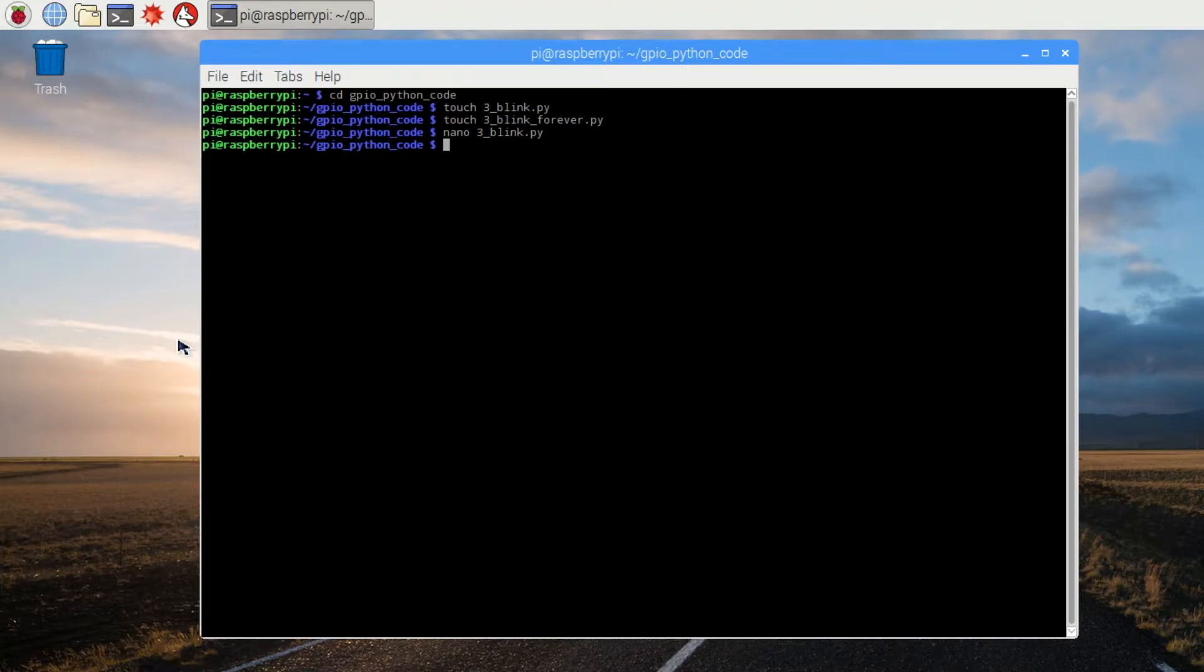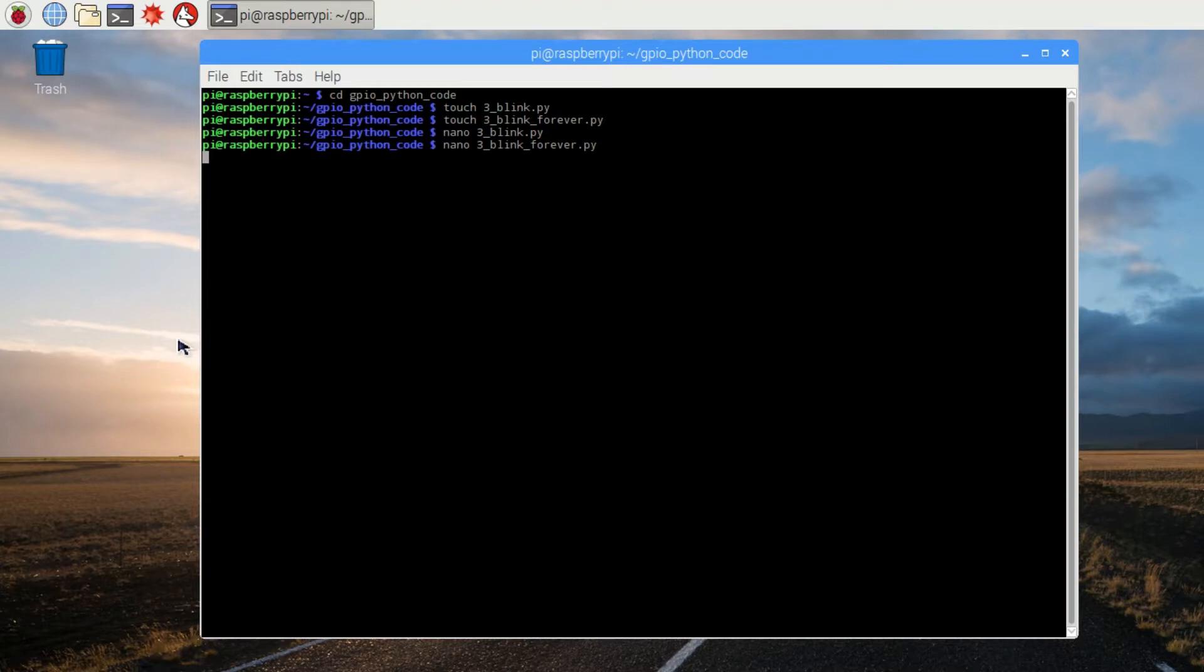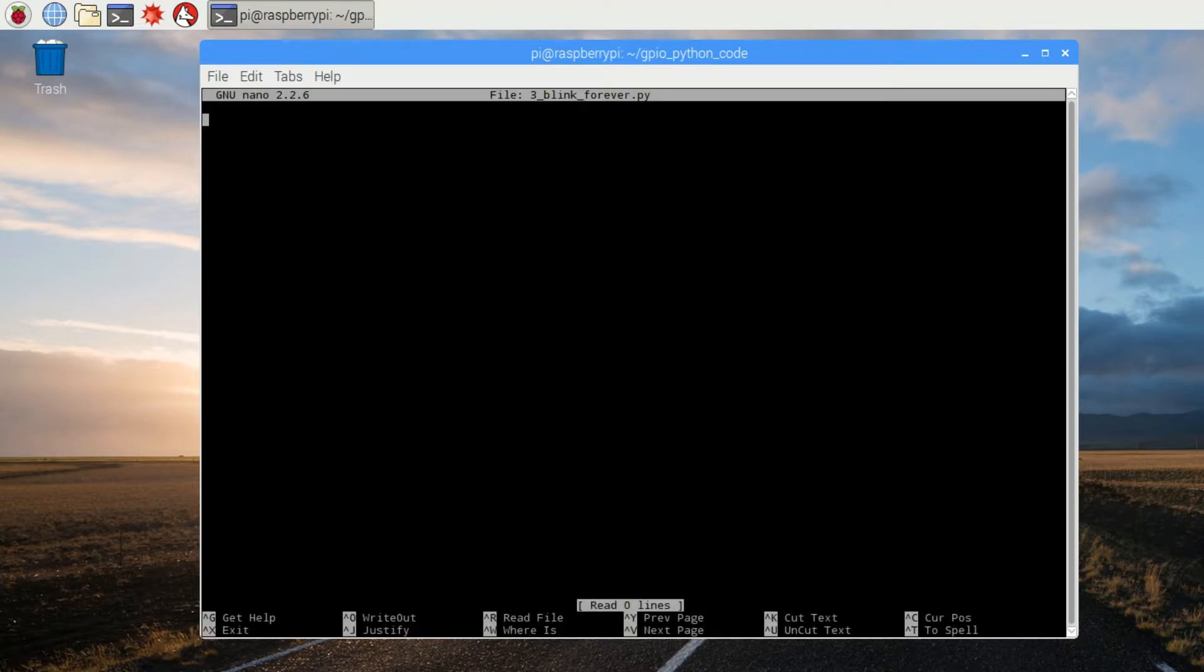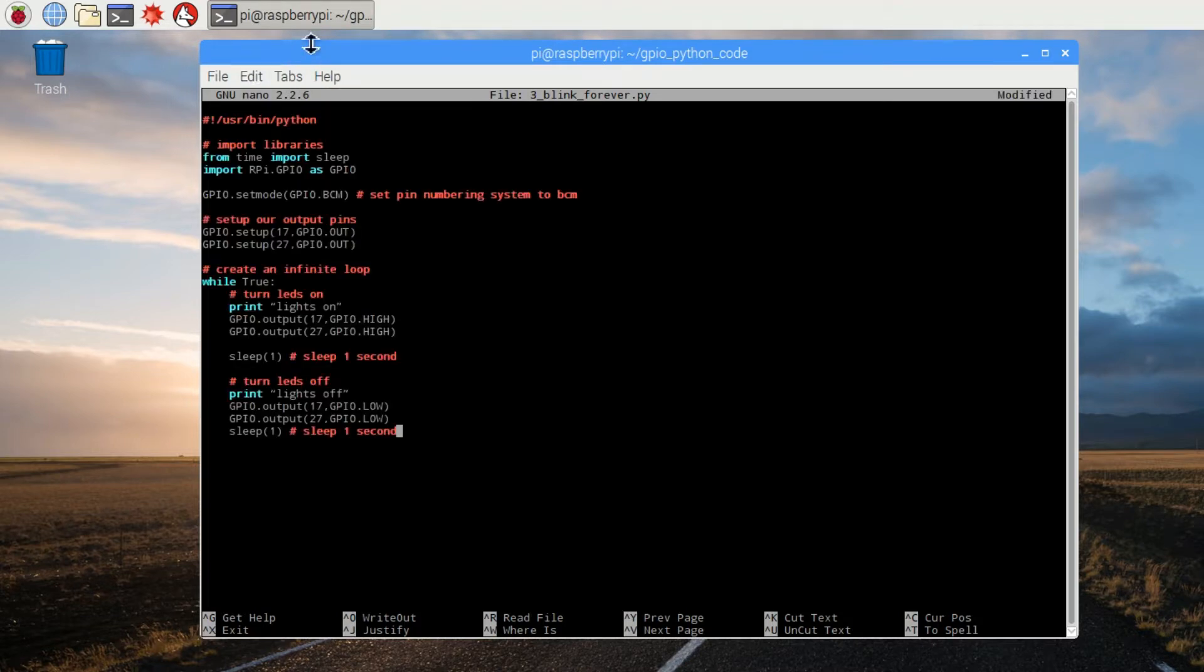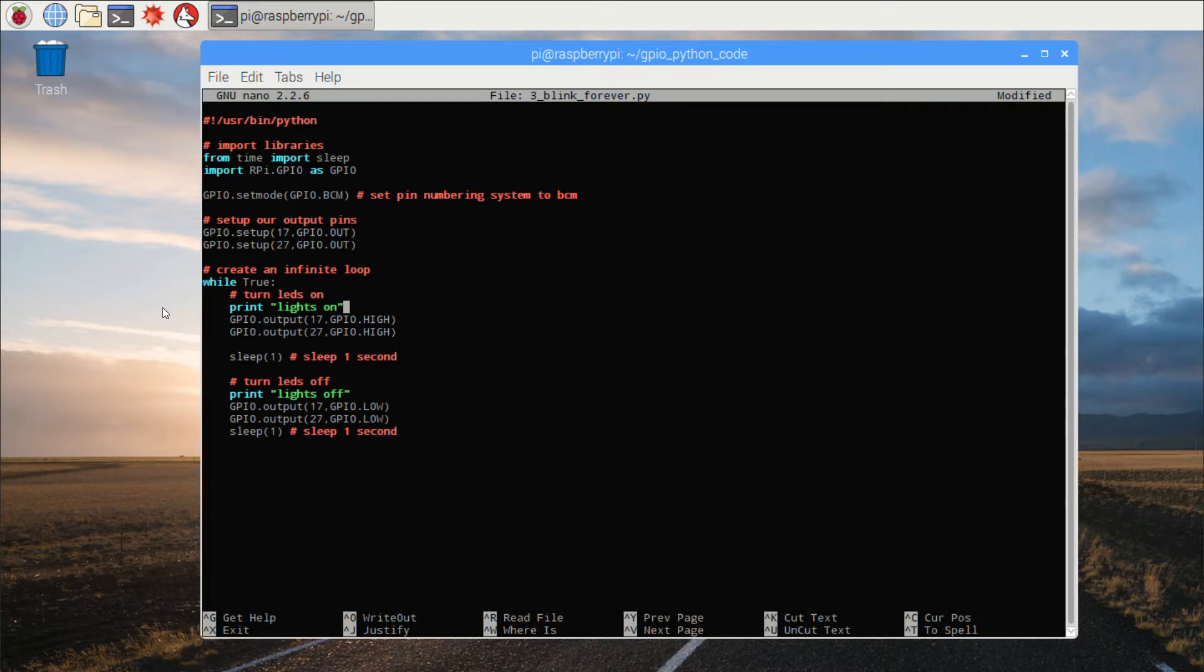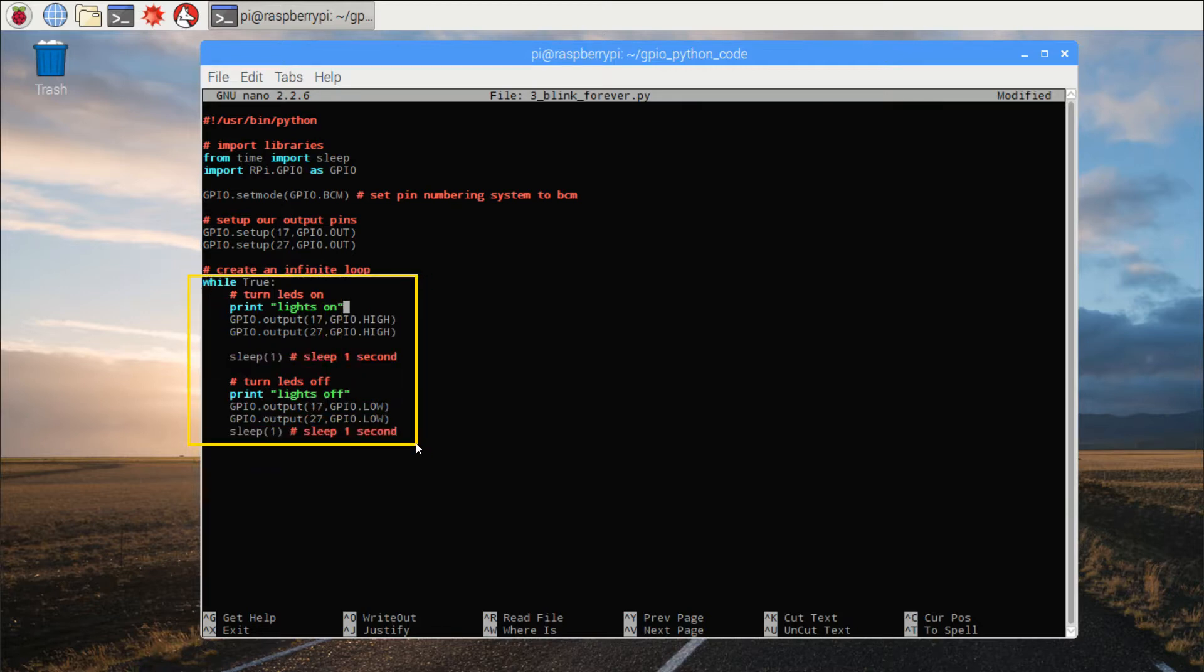Now let's fill in the blink forever code. In our blink forever program, we'll begin using a loop for the first time. By declaring while true, everything that follows that's indented will keep happening until we press control c to terminate the program while it's running. This will let us flash the lights on for one second and then off for one second continually.